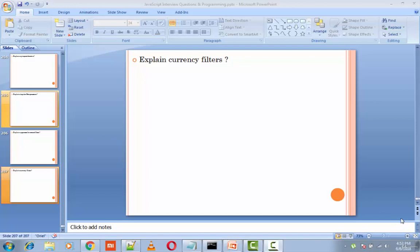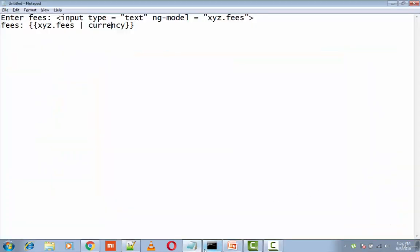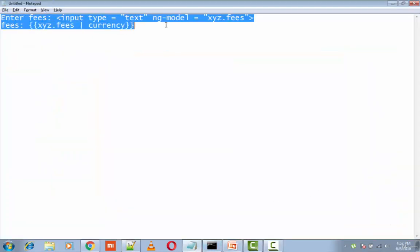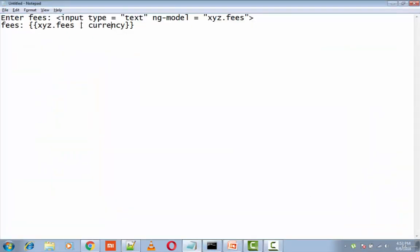The next question is: explain currency filters. A currency filter formats text in a currency format. In this example, we are using the currency filter with the pipe character.